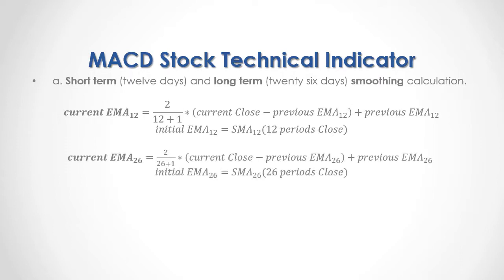For the long-term smoothing calculation, we also do it through an exponential moving average, which has the formula equivalent to the ones above, but with its corresponding number of periods.